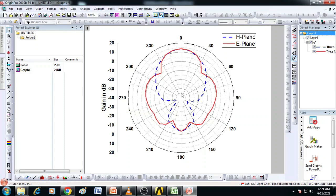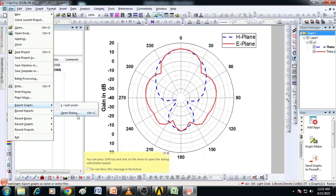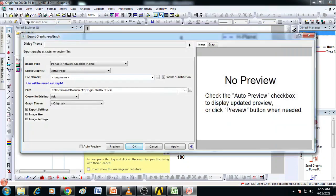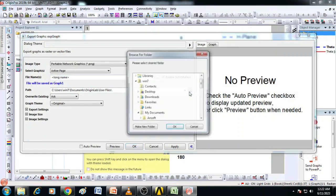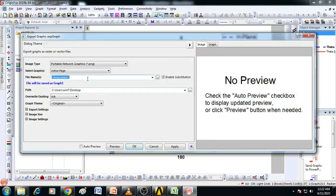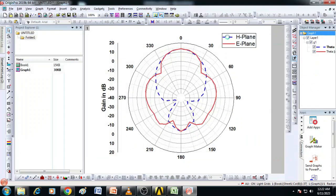Now the graph is ready. The next step is we have to export it into the required formats. For that click on file, export, graphs, open dialog. Just save it to the desktop by selecting the path, graph. I will give the name here as 2D radiation plot and make the image type as PNG. Click OK. Now the file is saved on the desktop.